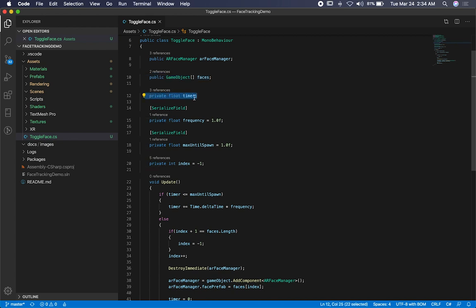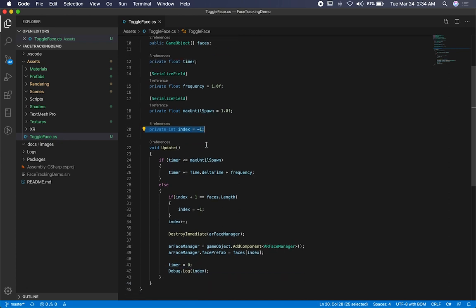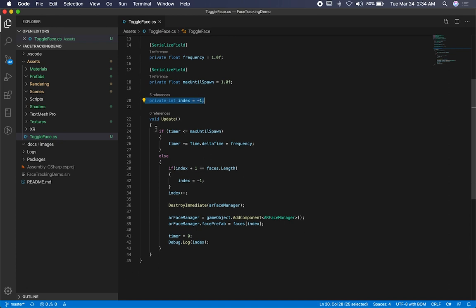It's going to be a timer. I also have a serialized field for the frequency. I have also a float, which is going to determine at what point to create a new prefab. I also have an index. So this determines what is going to be the index of the current face showing. I start at negative one because it's an array of zero index. So as soon as I increment it to zero, that's going to start at zero. And then when we reset it, we set it back to negative one.